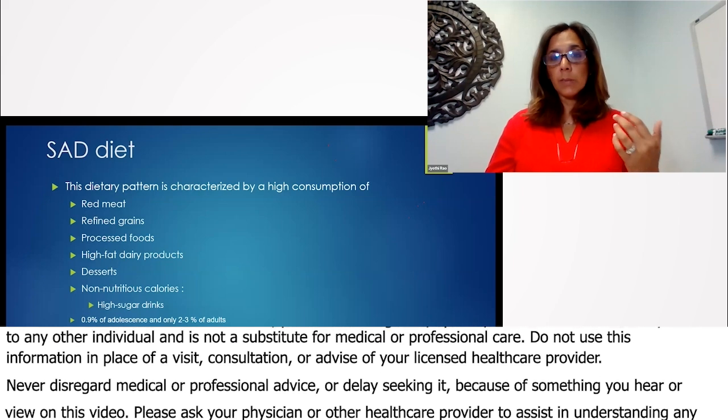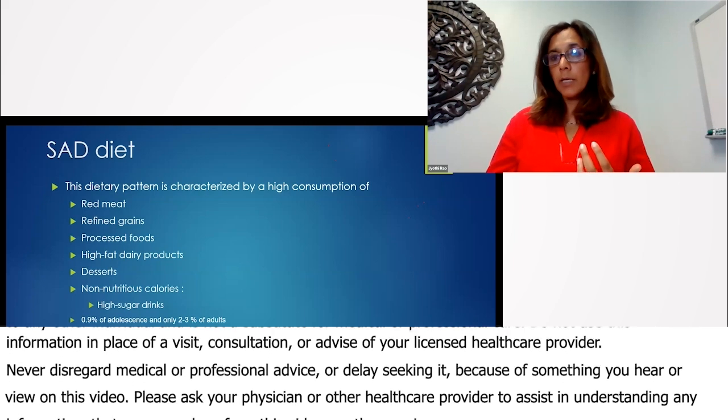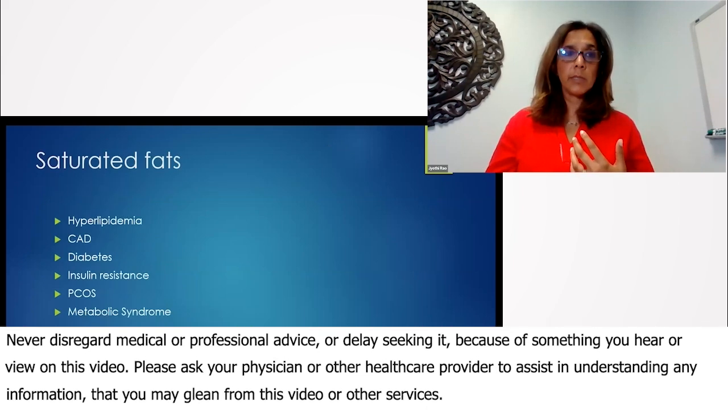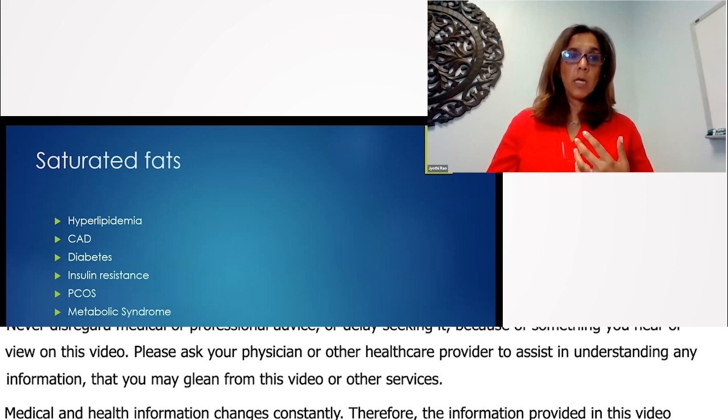0.9%, only two to three percent of adults obtain their recommended dose of fruits and vegetable intake. Really problematic because this is a high issue of why chronic illness is on the rise.